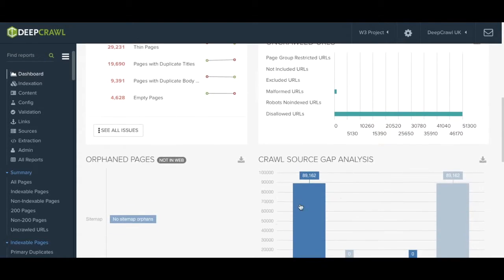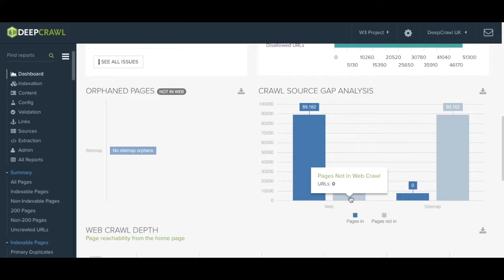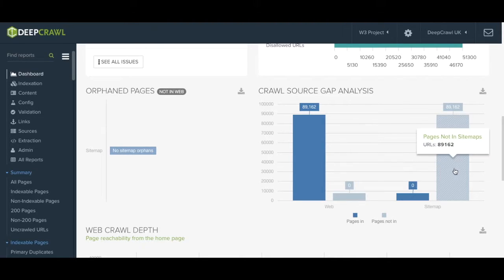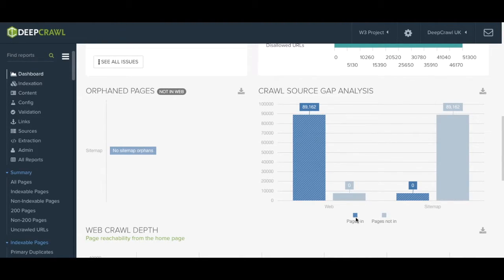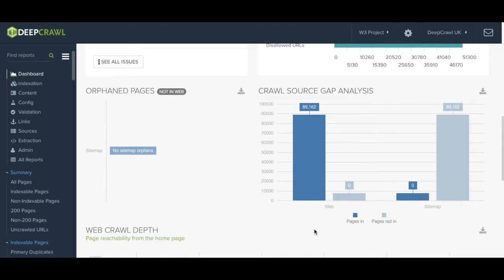Going further down the page we have the crawl gap analysis and orphan pages bar graphs. Both of these graphs help you identify any gaps in your website. The crawl source gap analysis helps you to identify any gaps between the website, site maps or Google Analytics data when integrated.